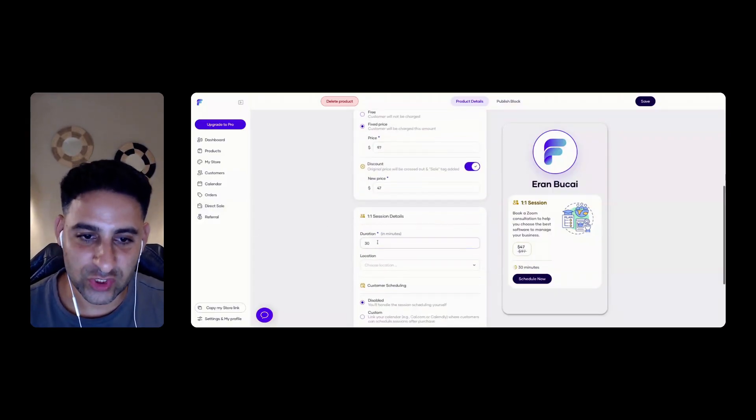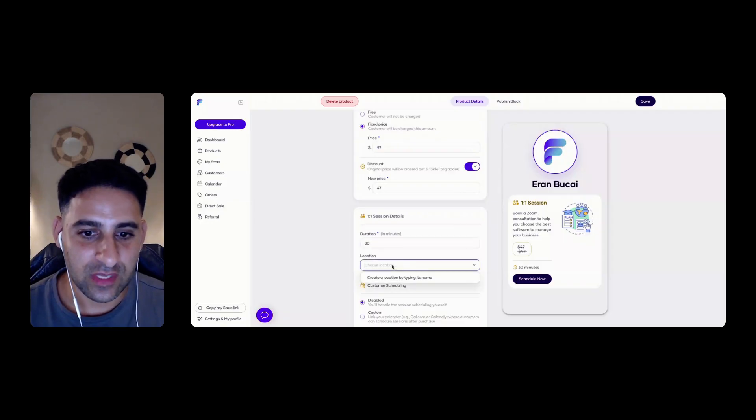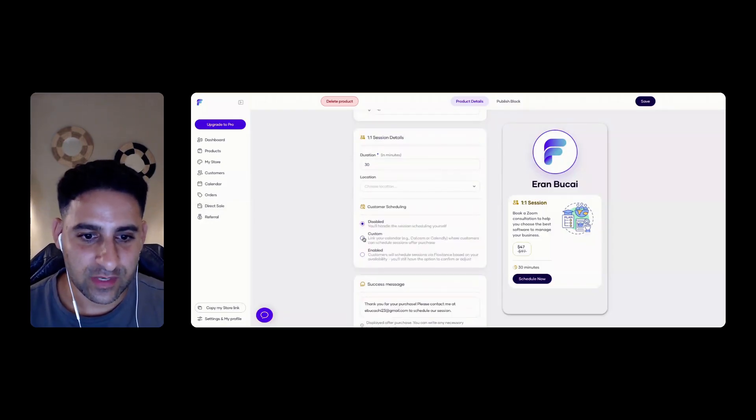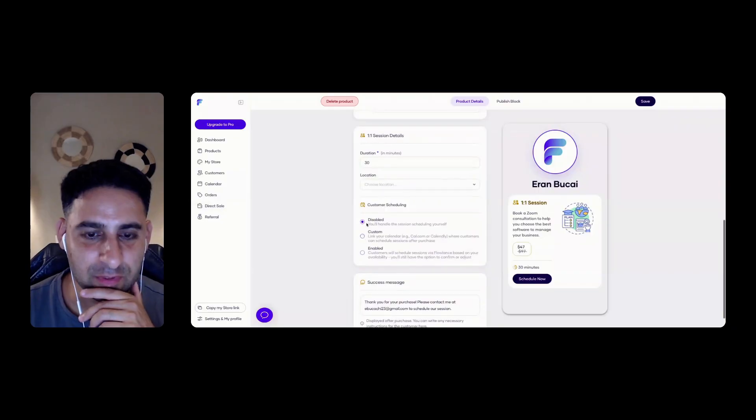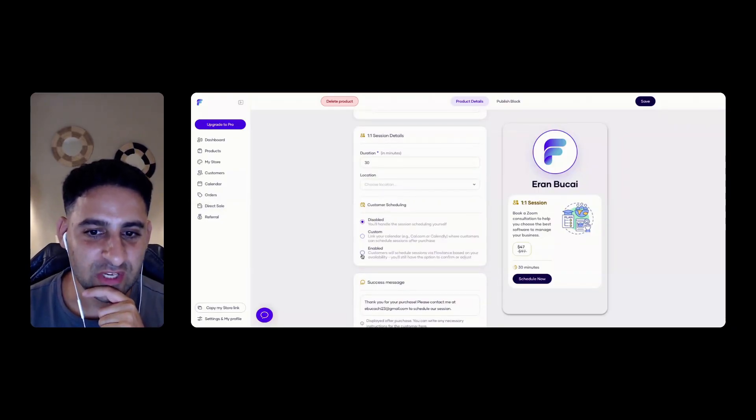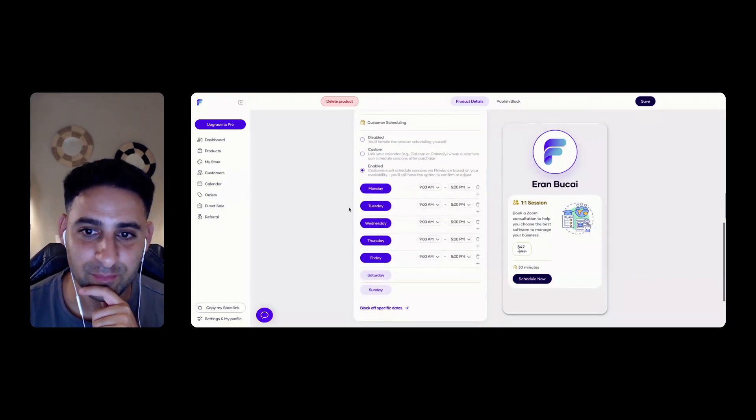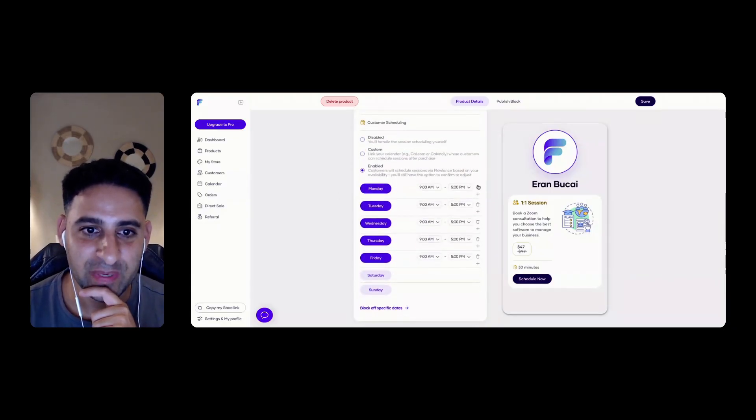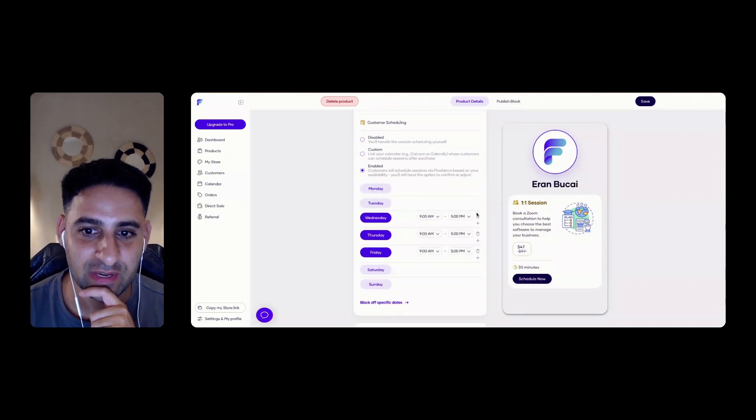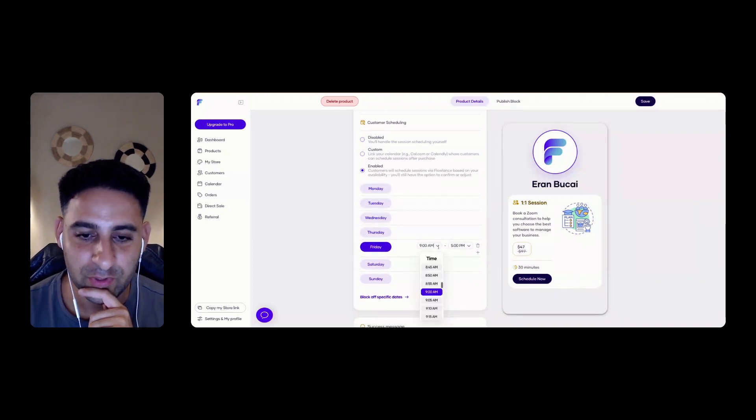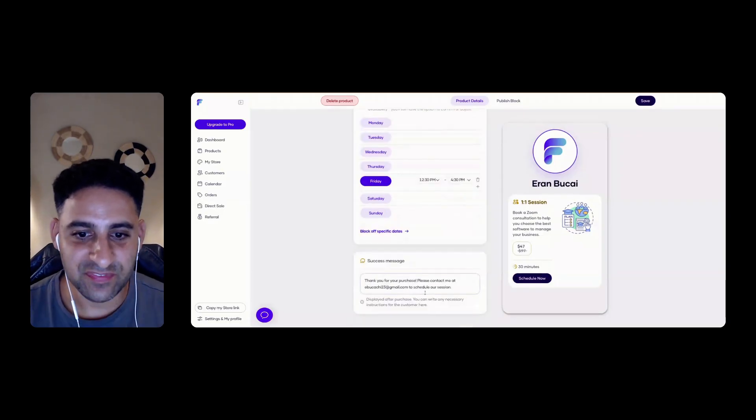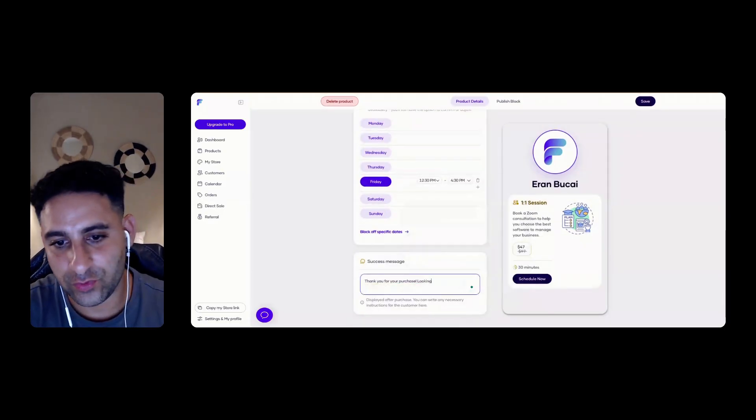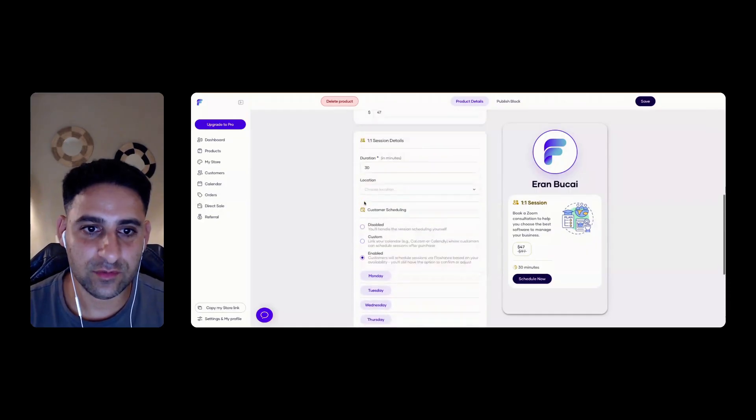Durational session. 30 minutes is good. Now I can choose the location. So a couple of things, a couple options. Disable, handle scheduling yourself, custom, link a calendar. Customers will schedule sessions via Flowlands. So I can book a calendar from inside Flowlands. Let's say I'm only going to do the calls on Friday and I'm going to do the calls between 12:30 and 4:30 pm. Thanks for your purchase. Looking forward to our call. That's good.